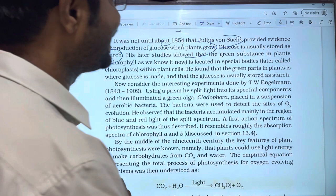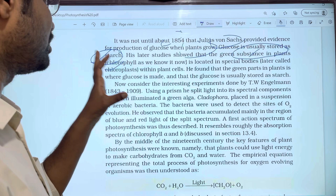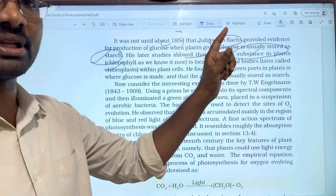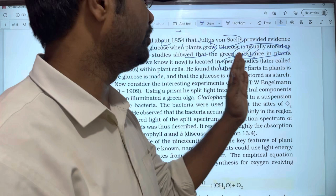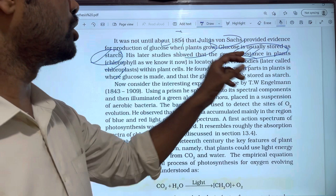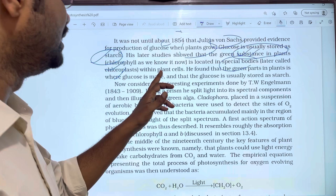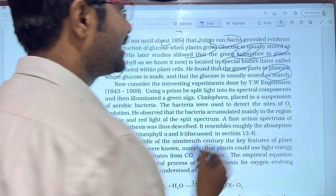His study shows that the green substance in plants is chlorophyll. Chlorophyll is the green color substance found in plant cells. He found that the green parts of the plants are where glucose is made, and that the glucose is usually stored as starch.